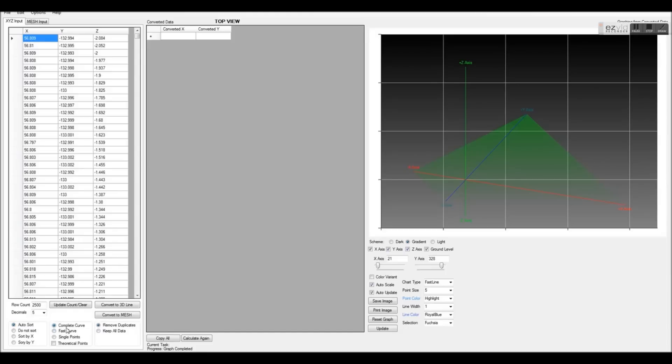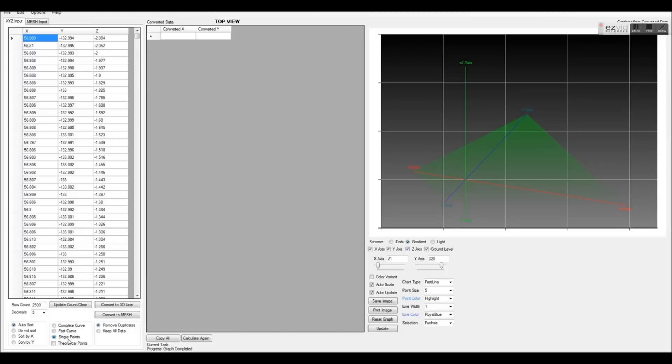Curving options, like a complete curve for a true surface graph, fast curve which will complete a maximum of a five-step curve, single points which will not curve any of our data, and theoretical points which will add missing X and Y values to fill in any empty holes that we may have in our data. The default settings will suffice for this demonstration.